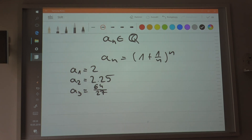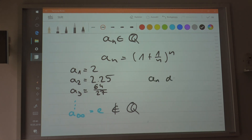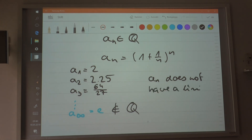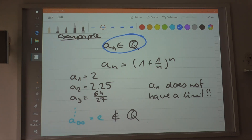The limit, loosely, would be e — the number e — but the problem is that e is not a rational number. So that means that the sequence a_n does not have a limit in this case, because it is a sequence defined on the set of rational numbers. Even a sequence of rational numbers might not have a limit in the set of rational numbers. So this sequence does not have a limit in Q, although the limit is e. But e is not a rational number, so since it's not rational, the sequence does not have a limit in Q.